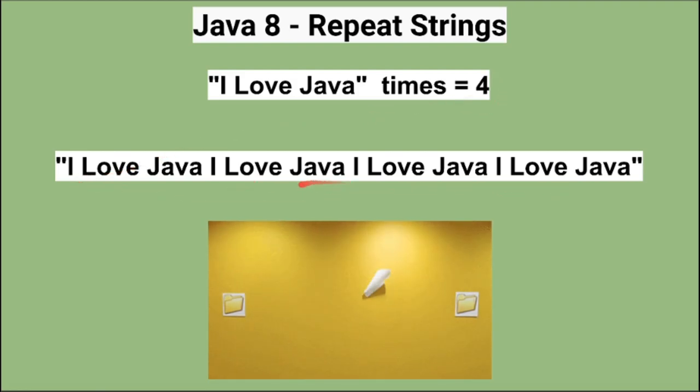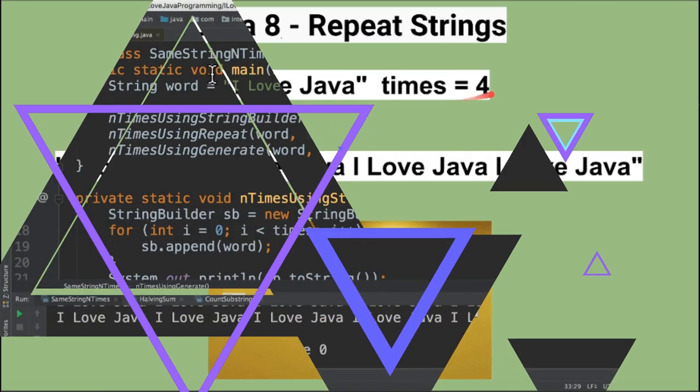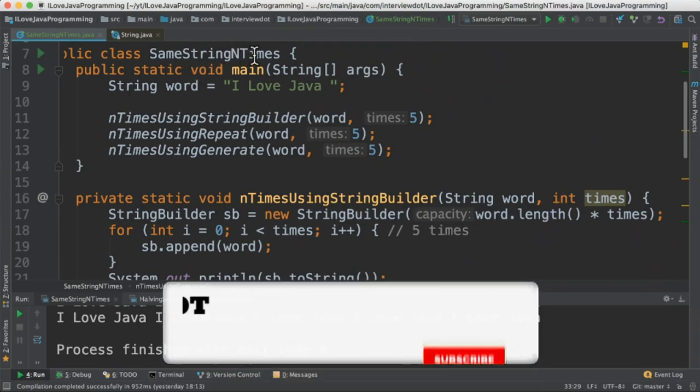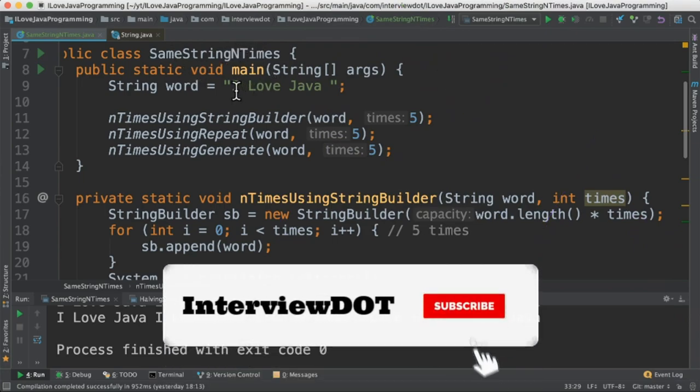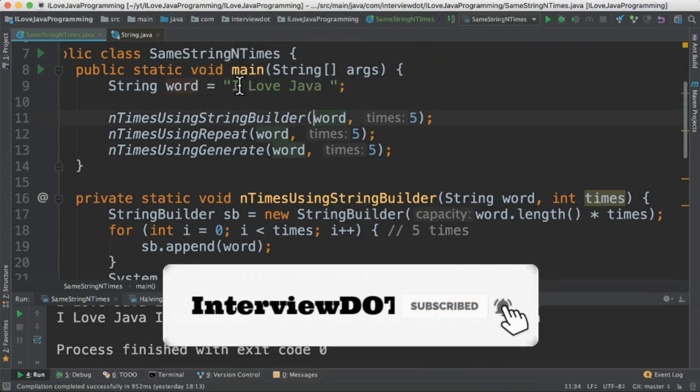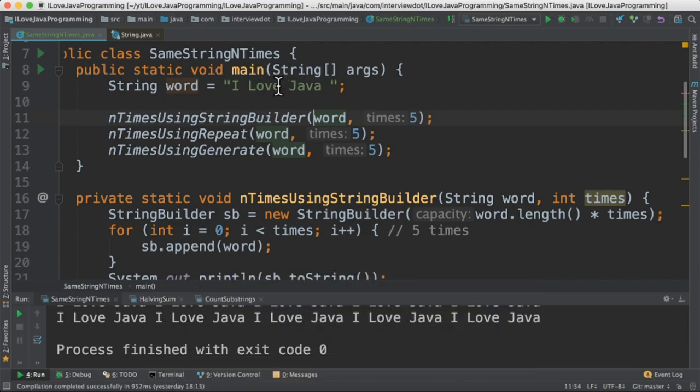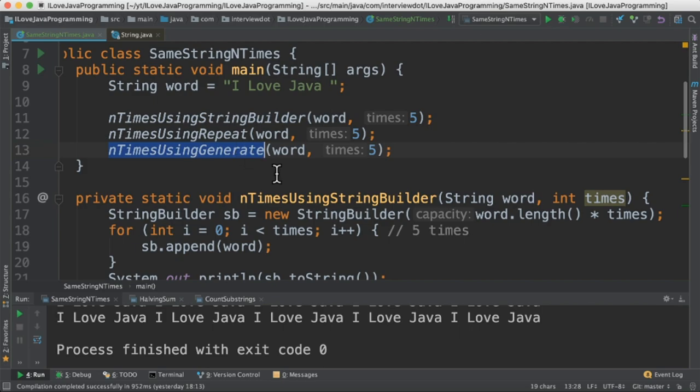To achieve this I'm going to use repeat method and generate method in Java. Let's see the code example now. I've written the class called SameStringNTimes and this is the input word. So we have to create the repeated string out of this input. I'm going to use the string builder, repeat method and generate method.